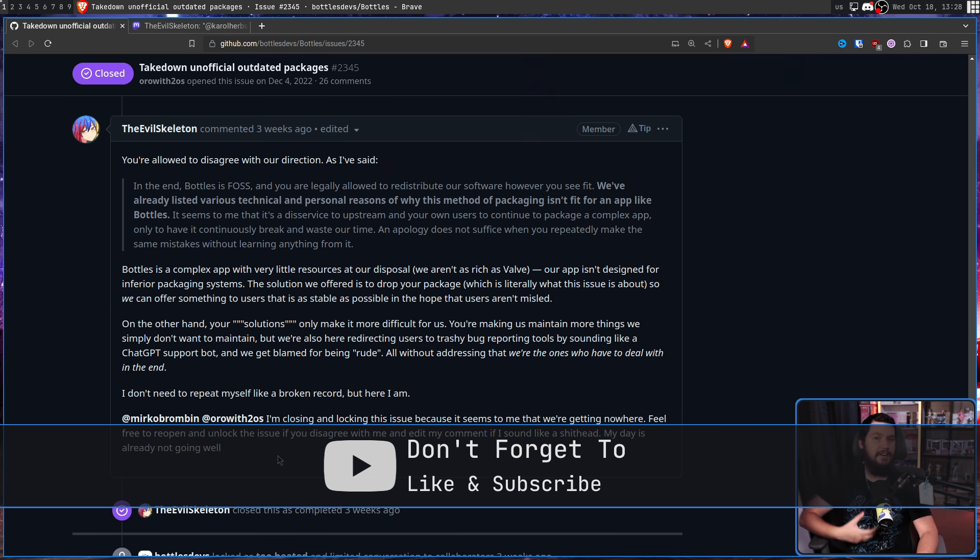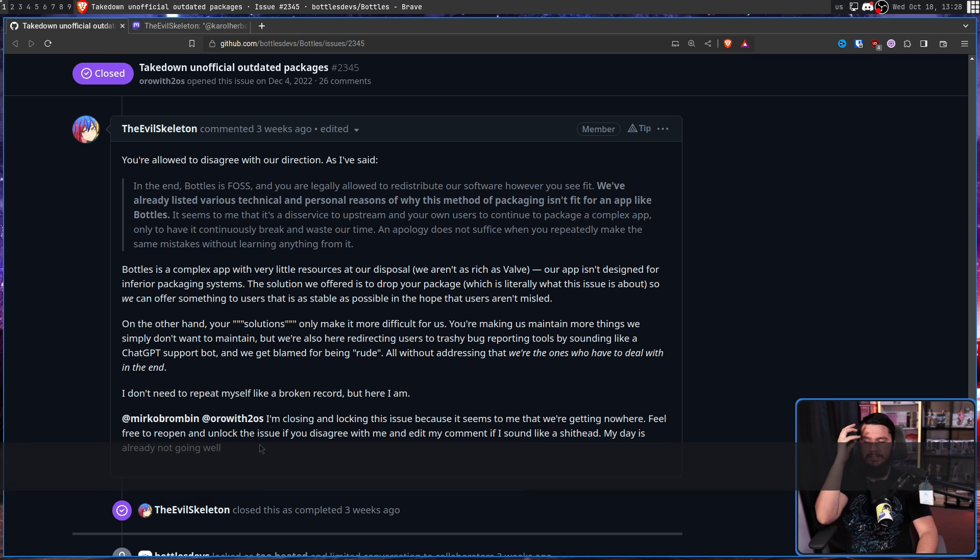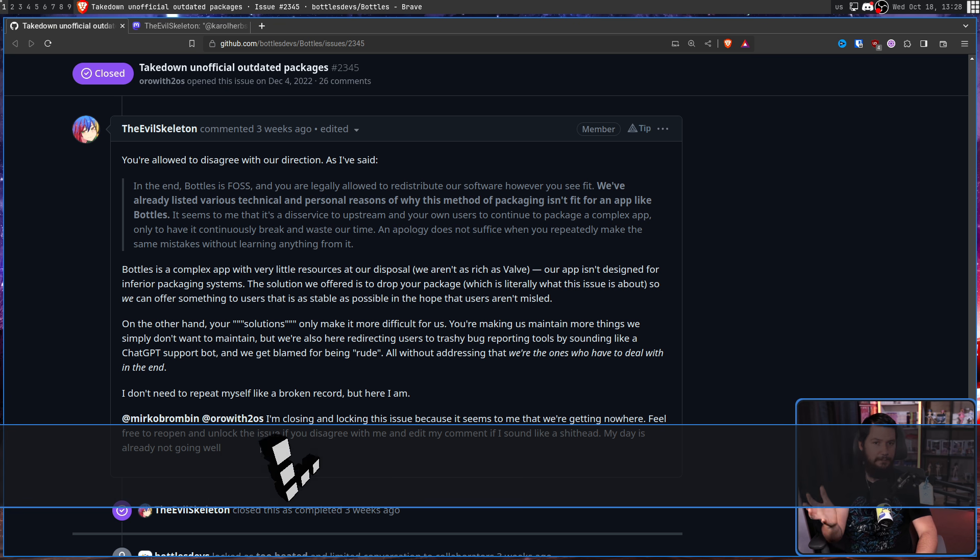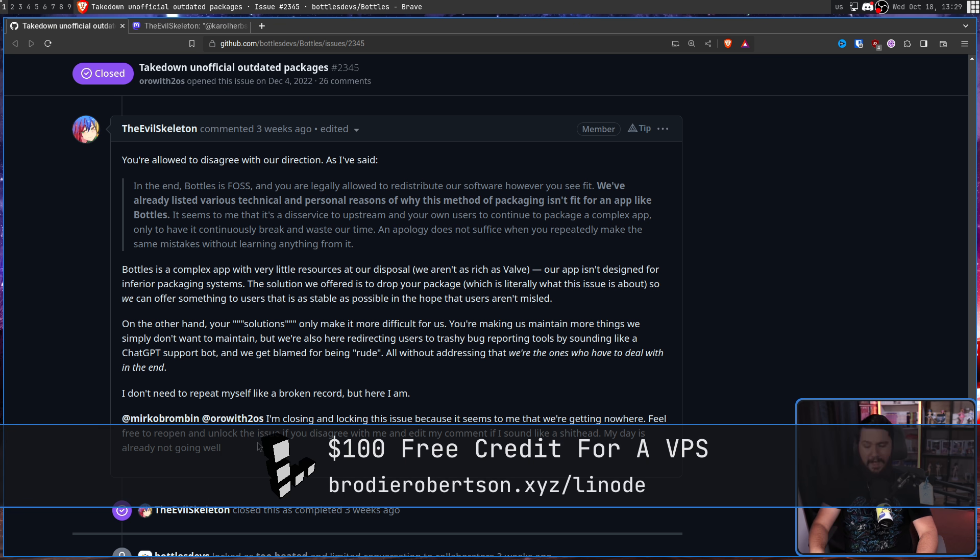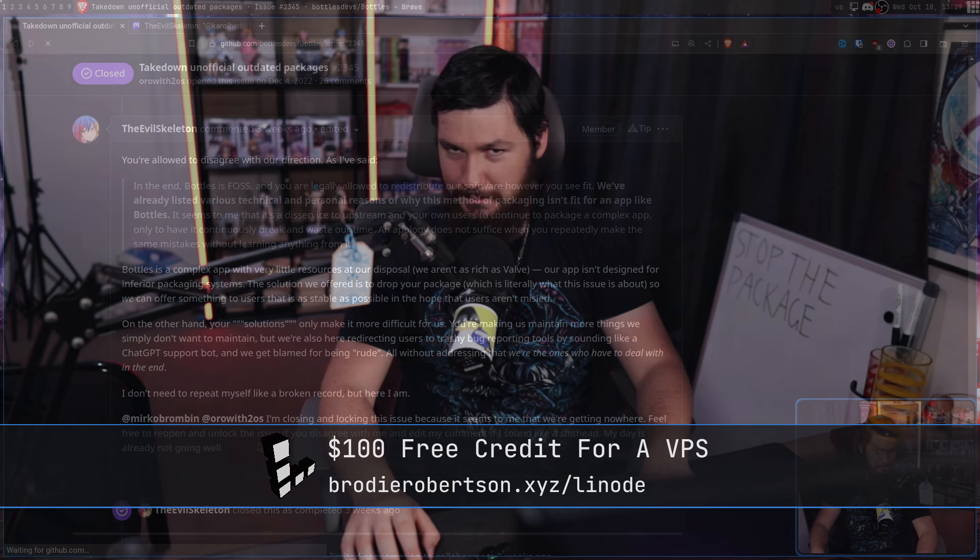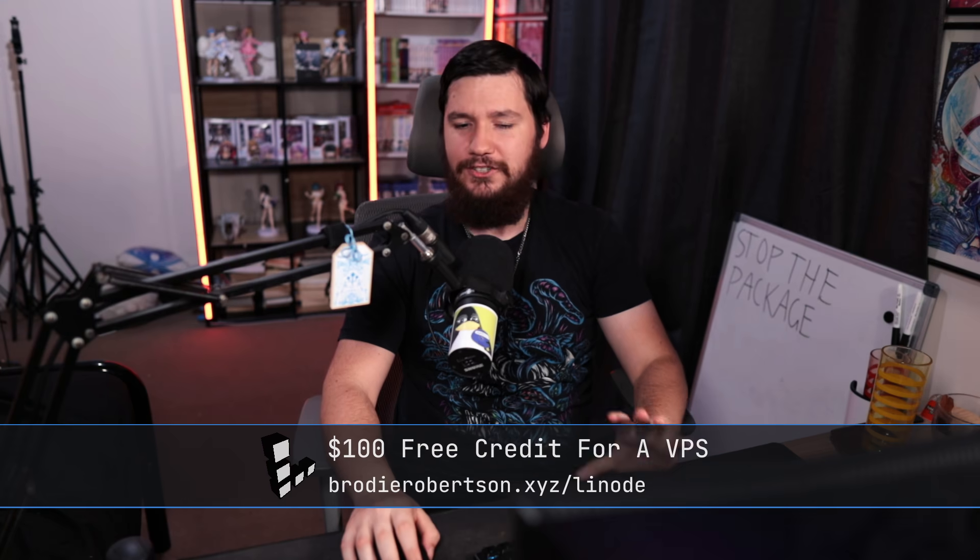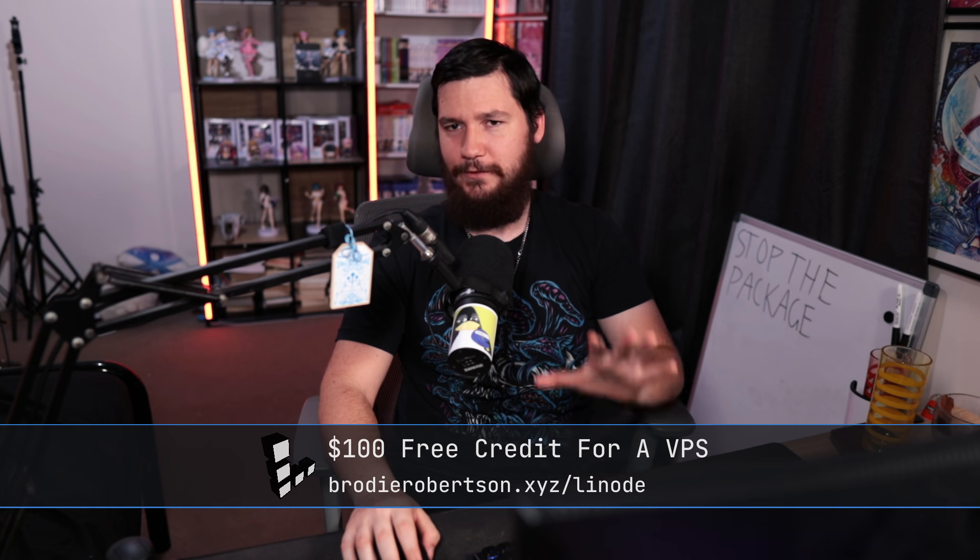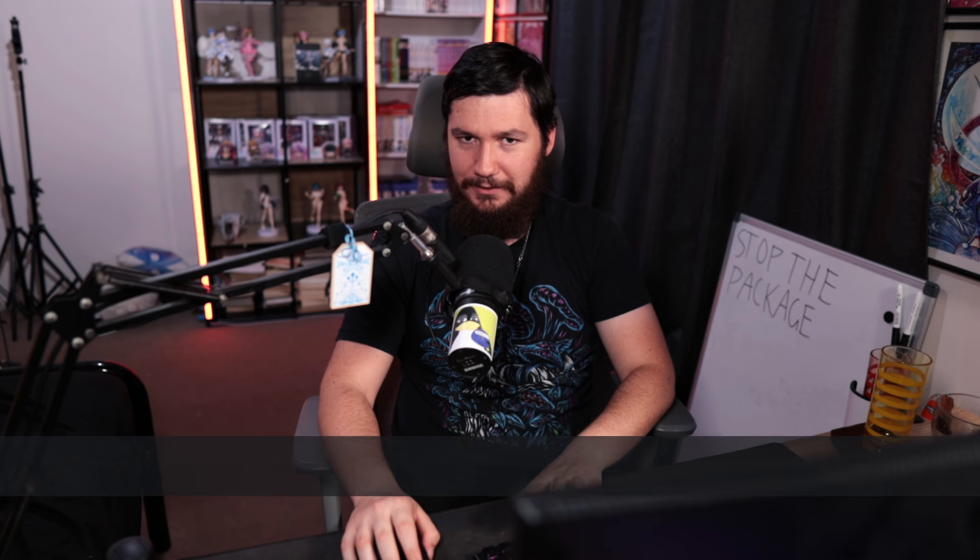This was all shut down after a giant discussion, Skelly giving a final piece and then locking the thread, and then going from there into ranting over on Mastodon.